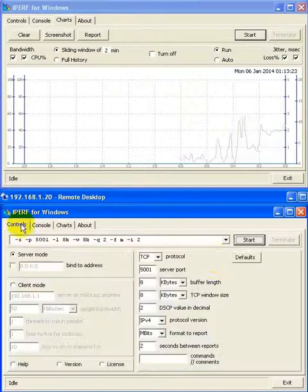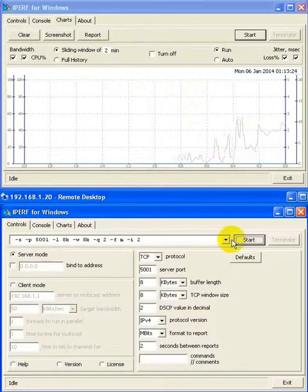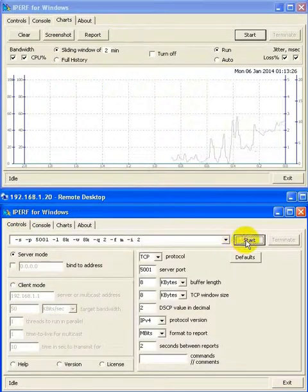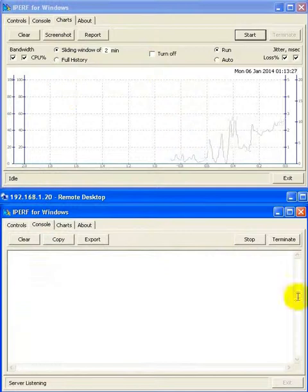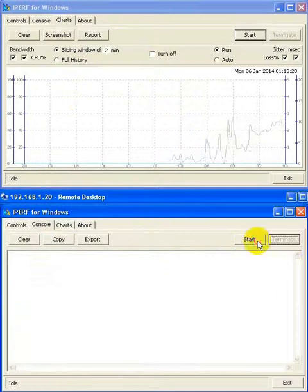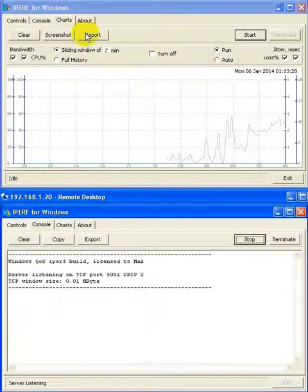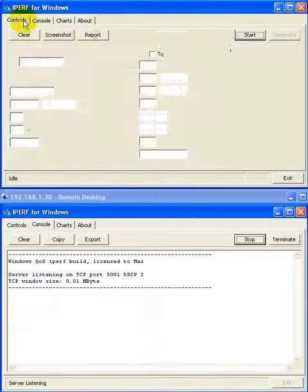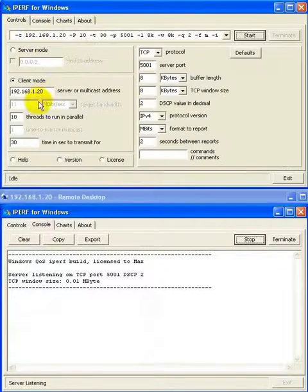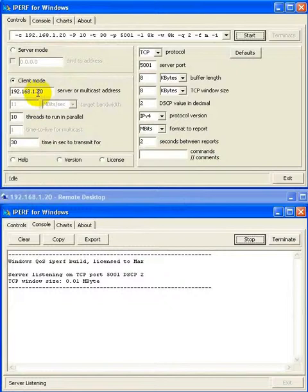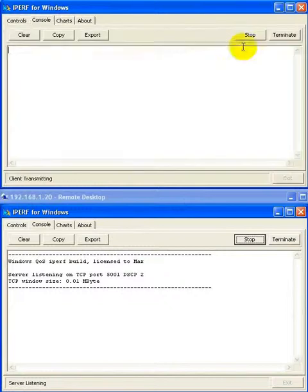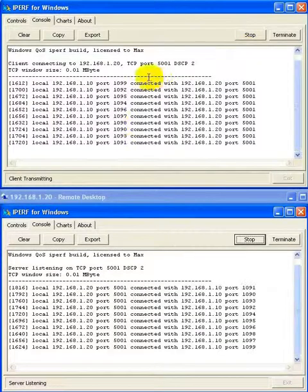We're going to start a TCP server on the remote machine, and we're going to start a TCP client connecting to the server with 10 threads on the local machine.